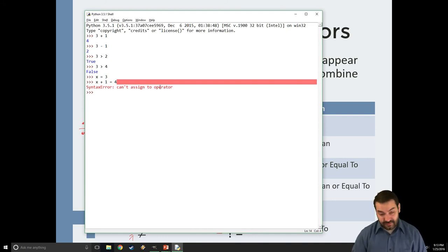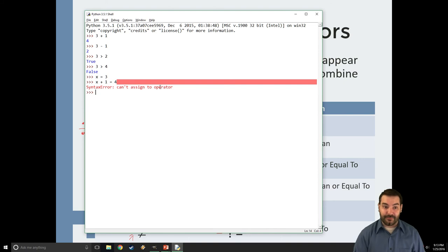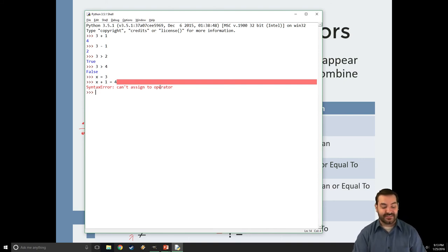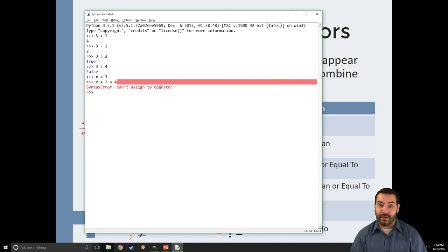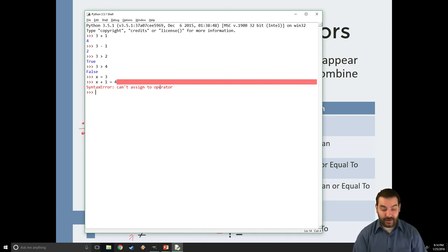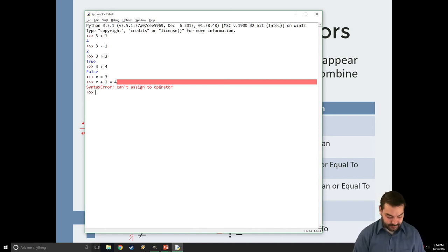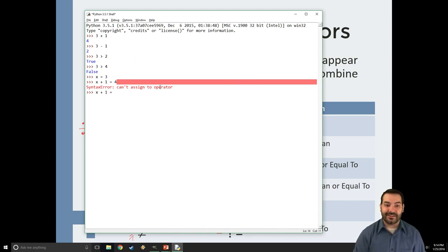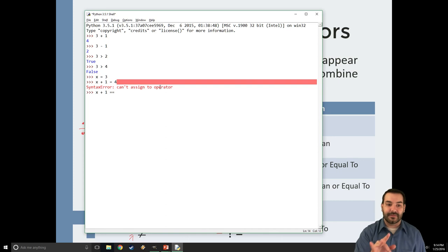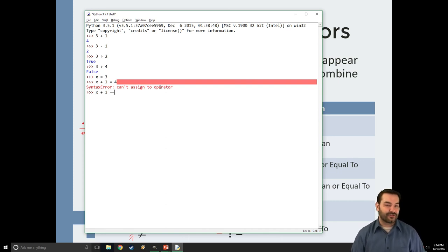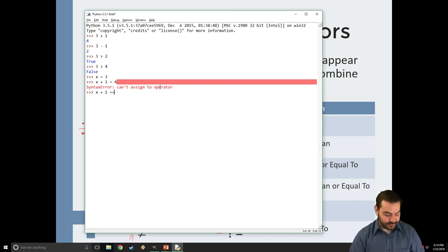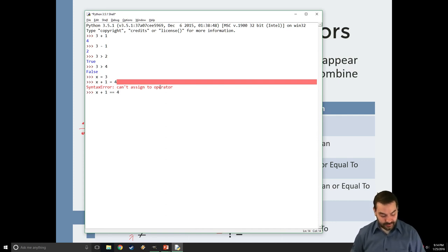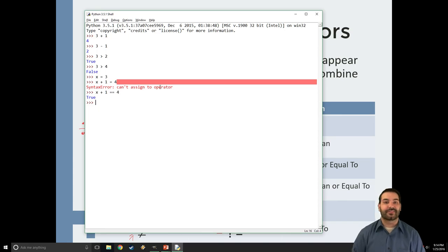The big focal point is that the equal sign has a very specific purpose. If I do want to make a comparison, what I have to do is find a compromise. Now x plus 1 equals equals. Two equal signs, because that now is saying, instead of trying to assign the value, let's check to see if it equals something. So x plus 1 equal equal 4 allows me to see it's true.